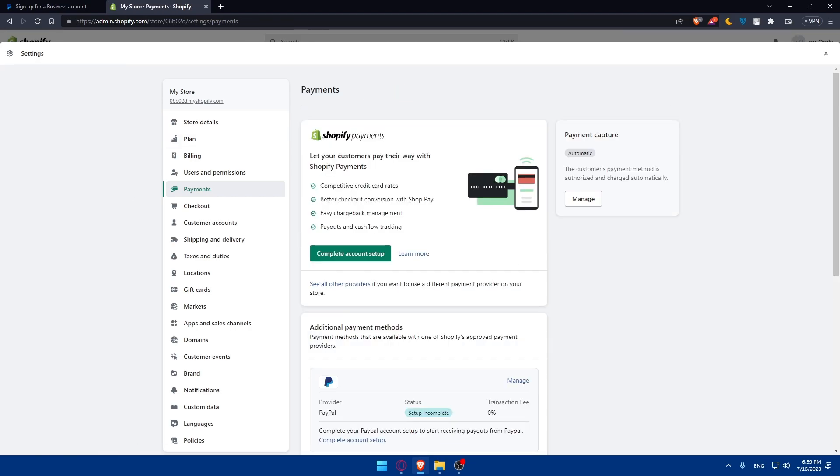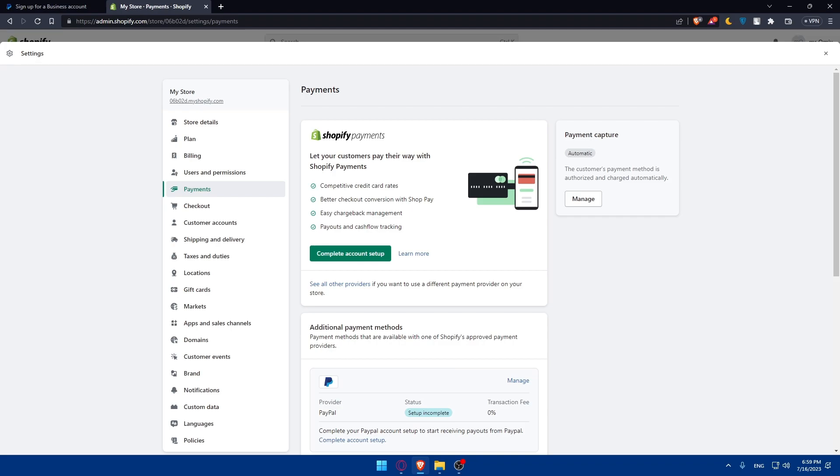Then you'll have to test your PayPal checkout. It's crucial to test the PayPal checkout process on your Shopify store to ensure everything is functioning correctly. Place a test order and go through the checkout process using PayPal payment. Verify that the payment is processed successfully and the order details are recorded in your Shopify admin dashboard.